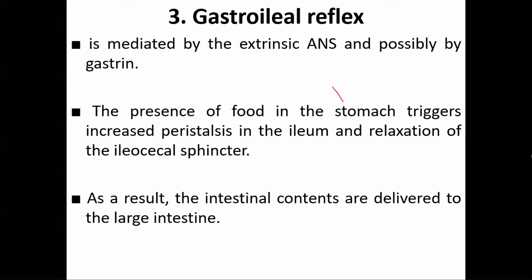The gastrocholic reflex is seen mainly in infants, because in infants the nervous system is not well developed. After consumption of food, they defecate — that is the gastrocholic reflex. You may have observed this in infants at home — after they consume food, after some time they will evacuate.